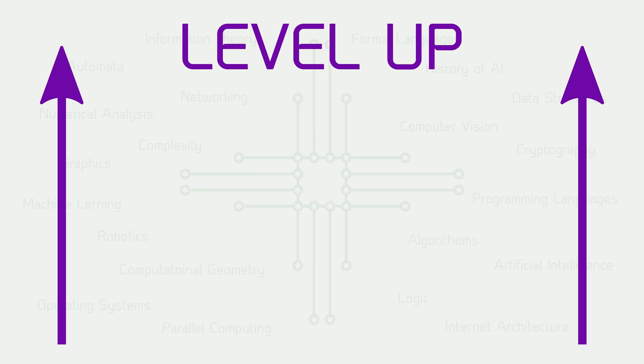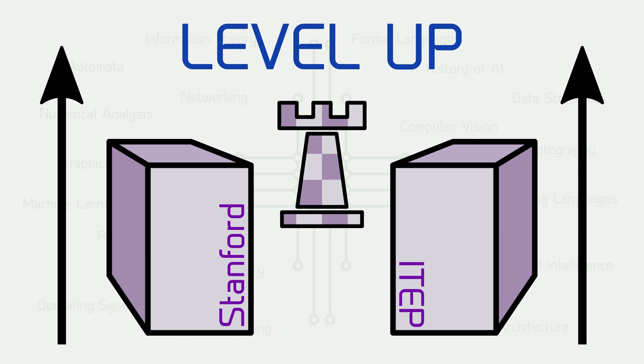Game playing leveled up. Fast computer against computer game was played, a chess game between Stanford and ITEP Moscow.